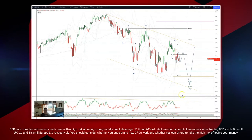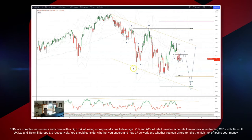Welcome traders to another Tick Mill wave analysis session with me Patrick Manali, tracking the S&P 500. Looking at the four-hour time frame, we can see this corrective pattern is subdividing nicely ABC into the W wave low.